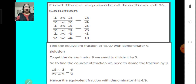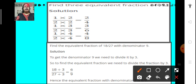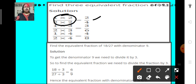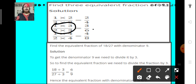Here we have more examples: find 3 equivalent fractions of 1 upon 2. We can multiply both the numerator and the denominator of 1 upon 2 by different numbers to get their equivalent fractions. In the first example, both the numerator and denominator have been multiplied by 2 and we get 2 upon 4. Similarly, if we multiply both by 3, we get 3 upon 6. If we multiply both by 4, we get 4 upon 8. So, 2 upon 4, 3 upon 6 and 4 upon 8 are the equivalent fractions of 1 upon 2.